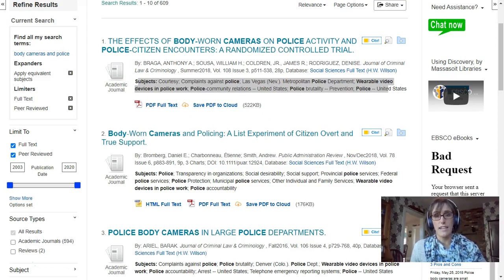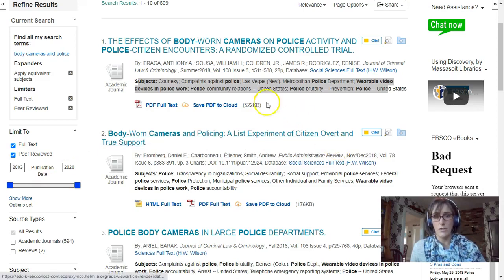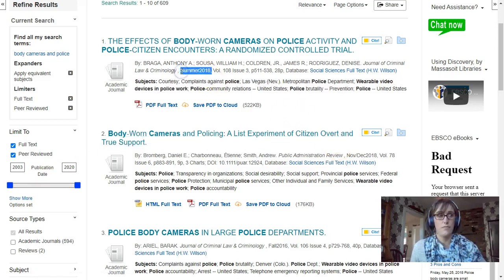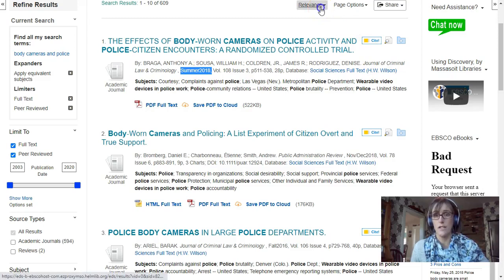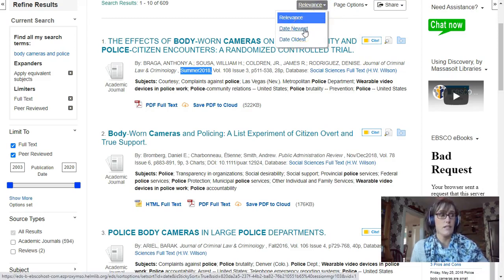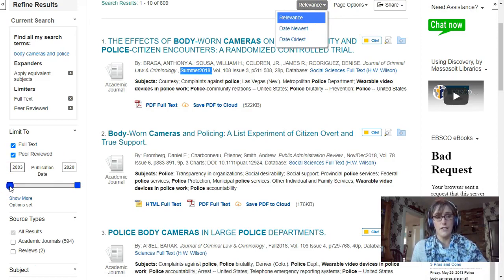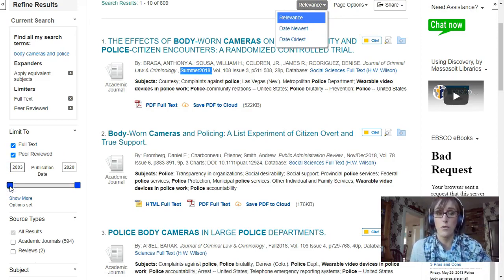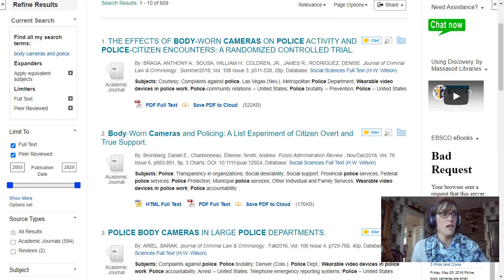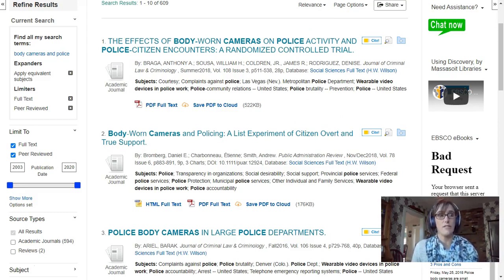A second question to ask is: how recent is the data? The results page tells me the date an article was published right underneath the article title. If I see older articles, I might want to resort my results by 'Date Newest,' or I might want to use the slider on the left-hand side if there's a requirement for when your article should be written. The final question to ask myself is: do my results highlight a specific aspect of my topic I want to pursue further?